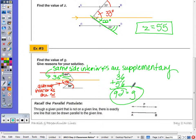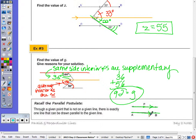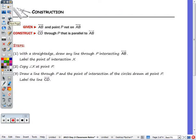Before we do the construction, recall from the reading the Euclidean parallel postulate. In Euclidean geometry, when I have a given line and a point P off the line, you can only draw one line through P that's going to be parallel. So when it says to construct a line parallel to a given line through a point not on the line, you can only draw one specific line. We're going to construct CD through P parallel to AB.